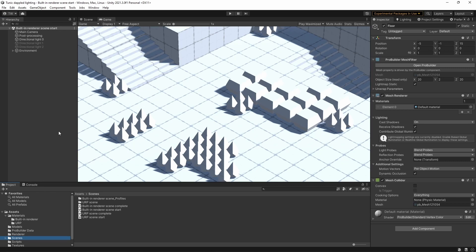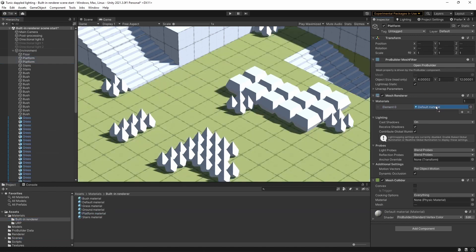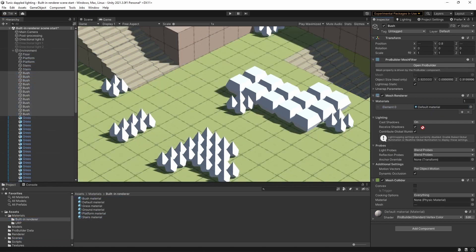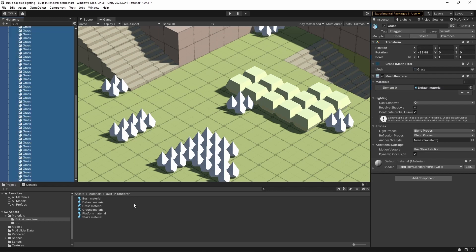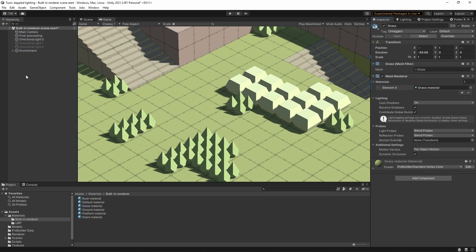I used ProBuilder and ProGrids to build up this basic area here, and I used Blender to create these little grass objects because it was too complicated to do with ProBuilder. What I'm going to do is take you step-by-step through all the processes of converting this into the lovely lit-up scene that we saw in the opening sequence. The first thing I'm going to do is replace the default material with some slightly nicer ones.